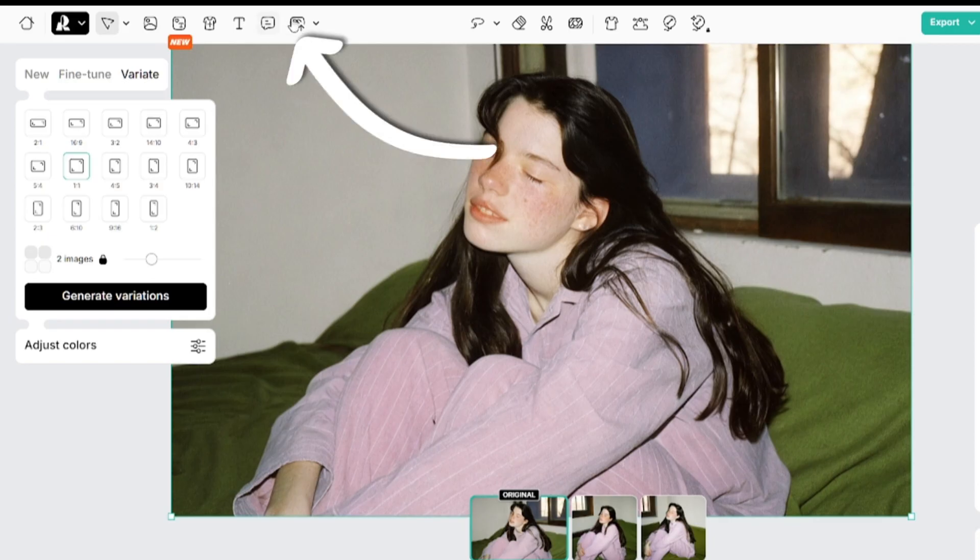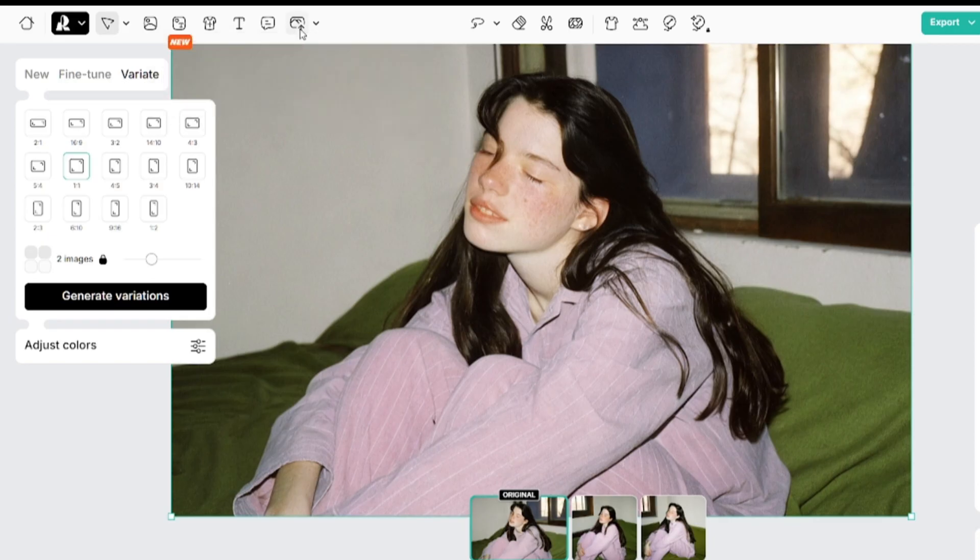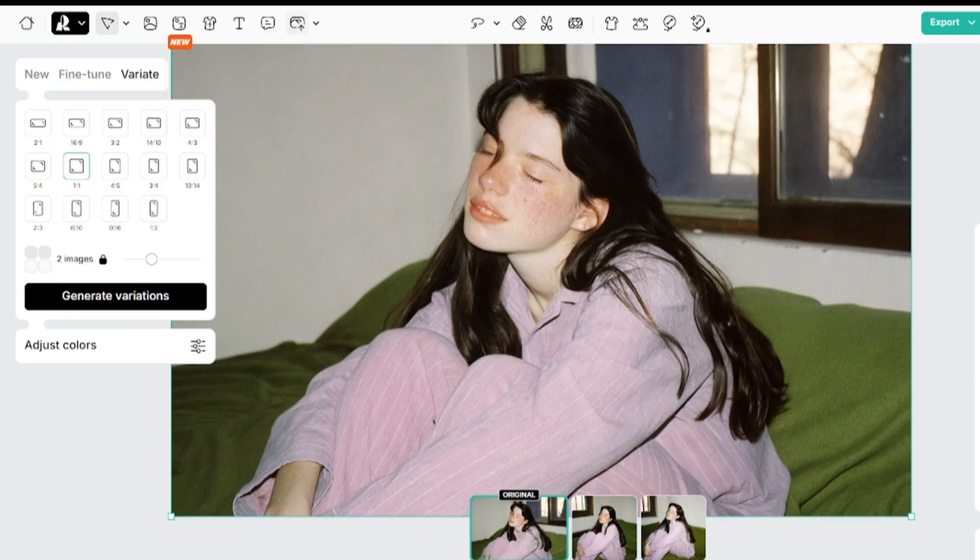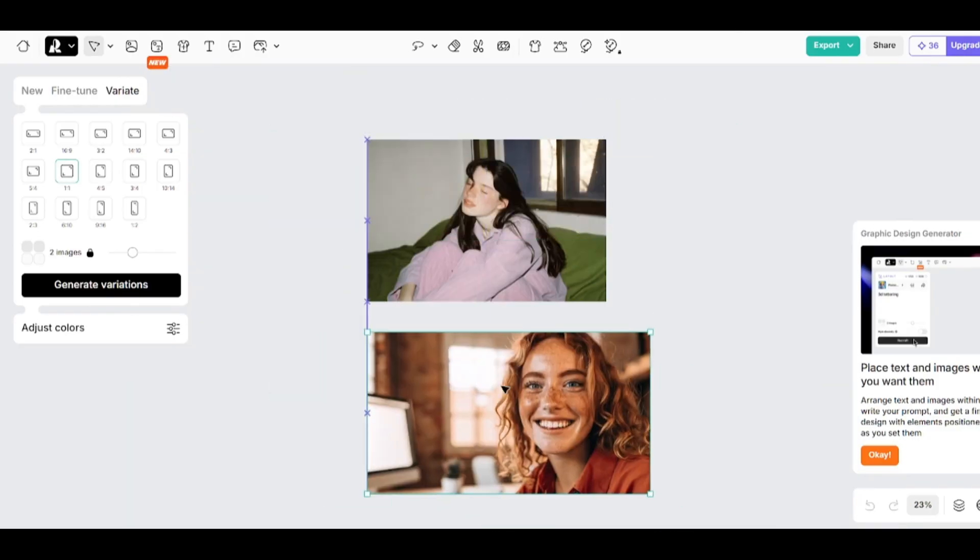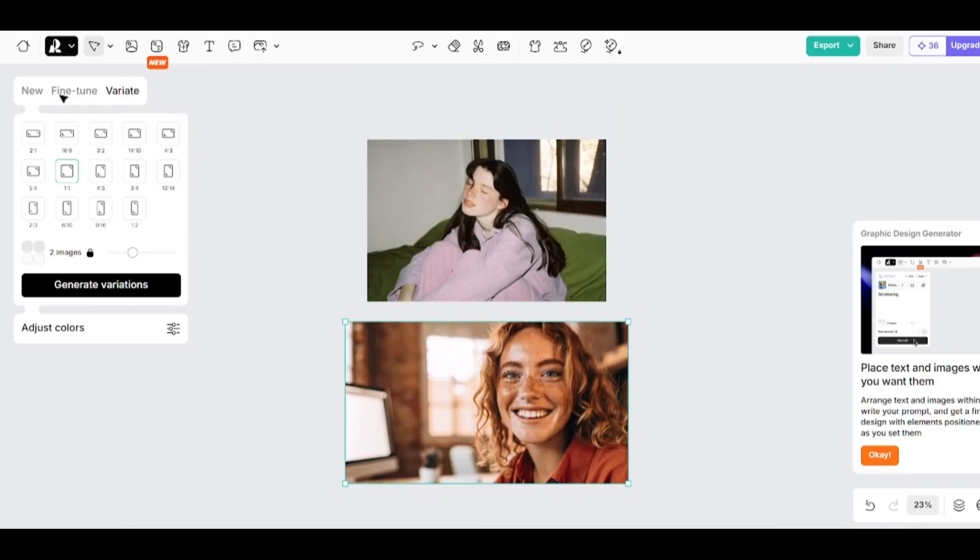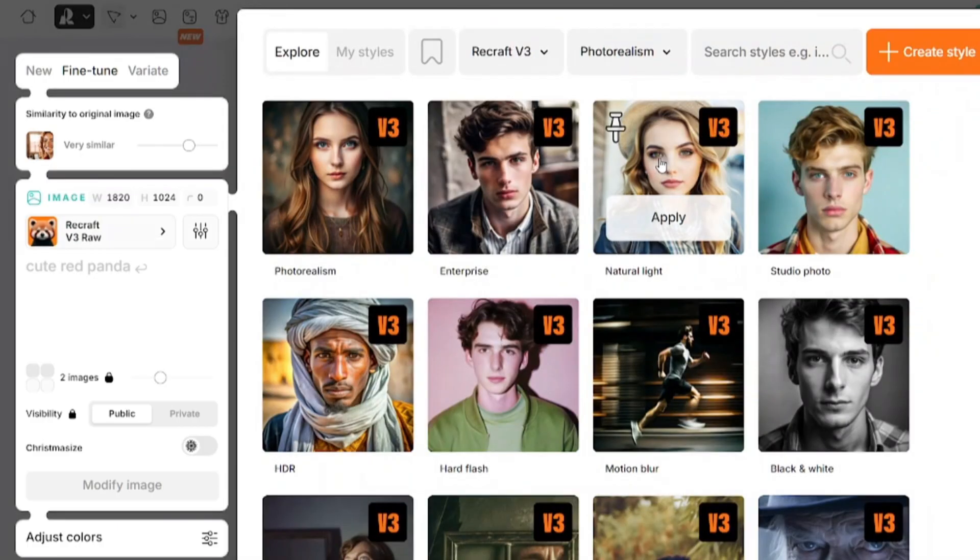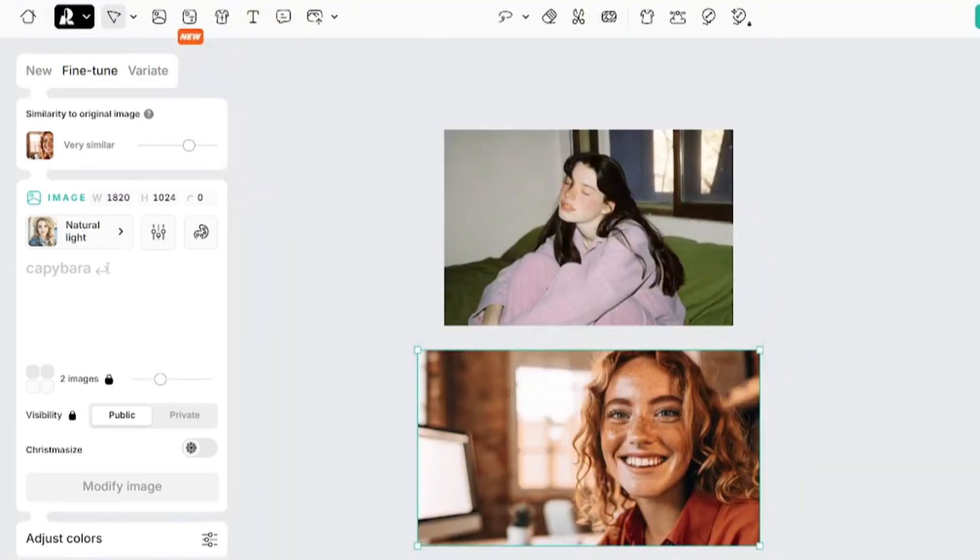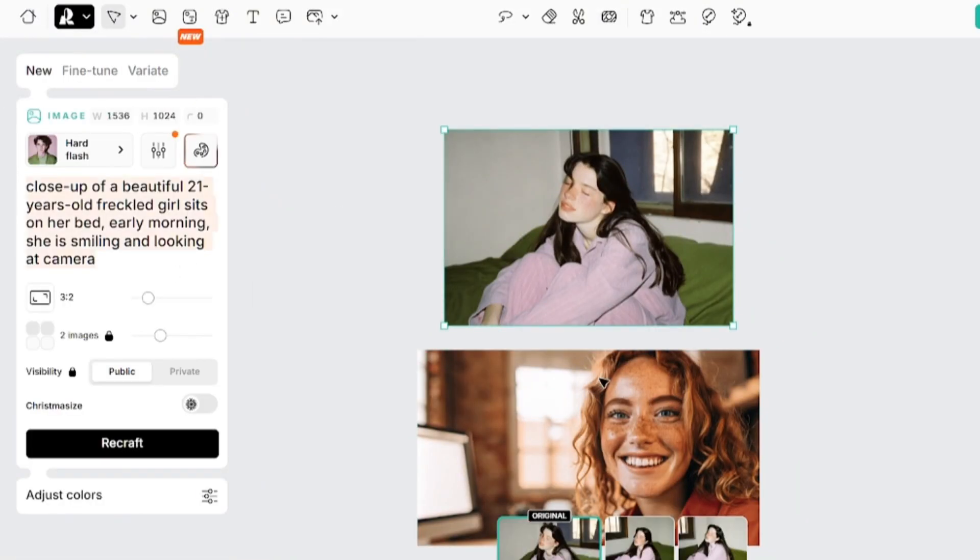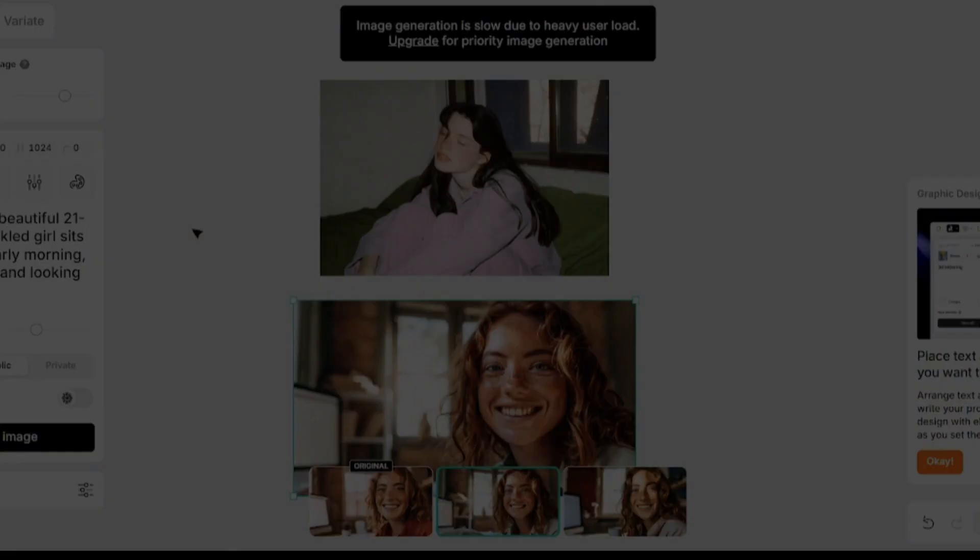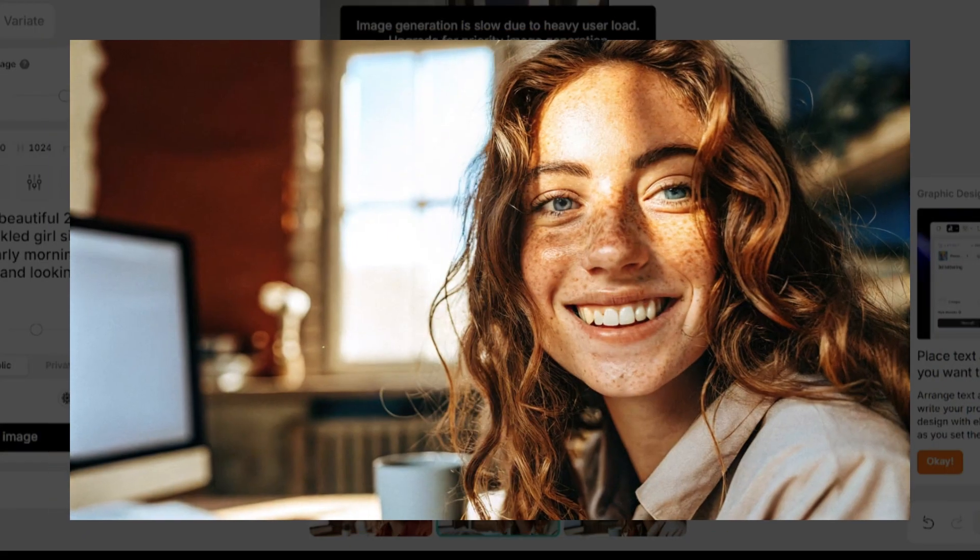And of course, you can upload your images here. I generated this image in Recraft. You can see that now I have two images on the artboard. I'll use the fine-tune option. Natural light model. The prompt will be copied from this image. Results are really good.